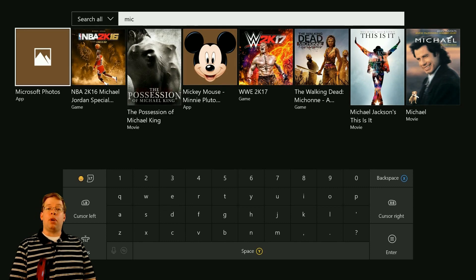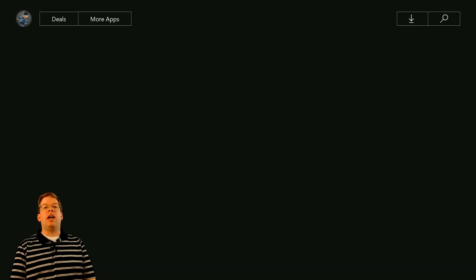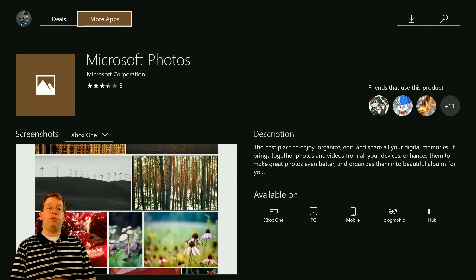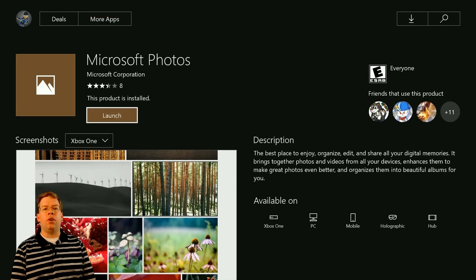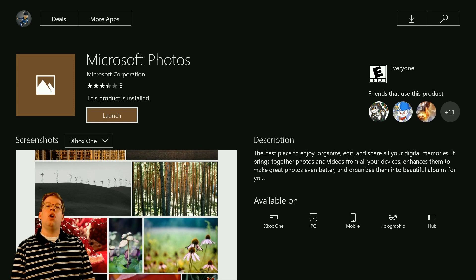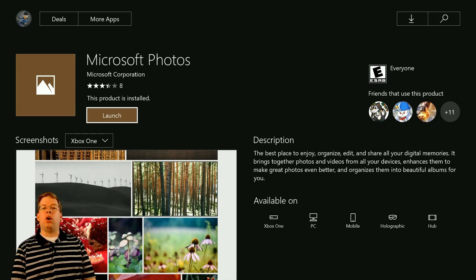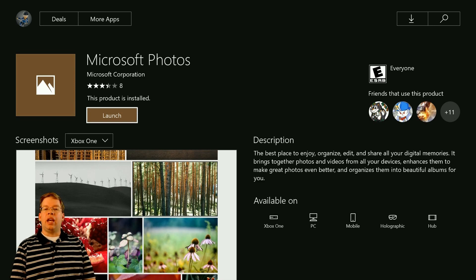You want to press A on your controller for that, and then you'll have the option to install it. It's a free app. It just takes a few seconds to download. Once you're done, you can launch the app right here from the Xbox Store or in My Games and Apps as we saw previously. We'll press A here and launch Microsoft Photos.